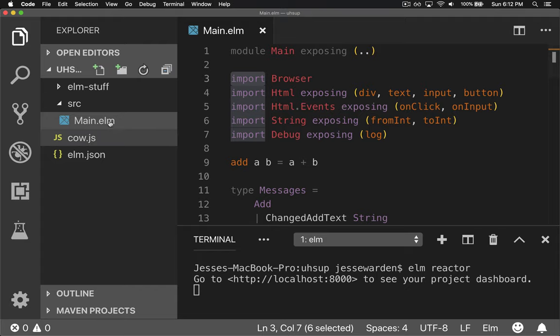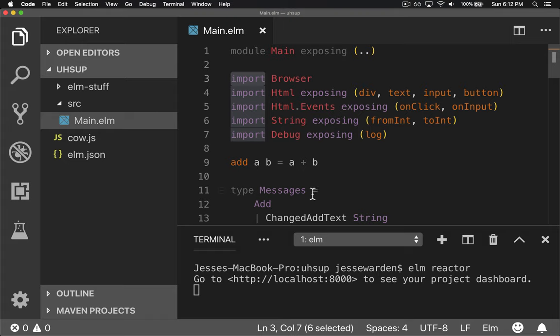We created our only source file, main.elm, and saved it as an elm file, and that is a source directory.